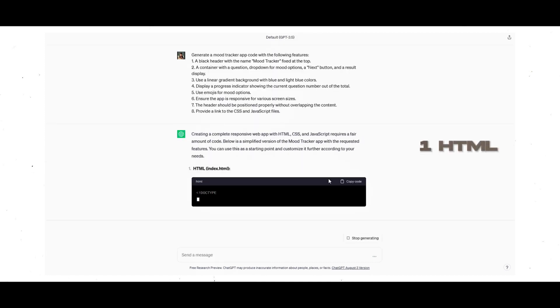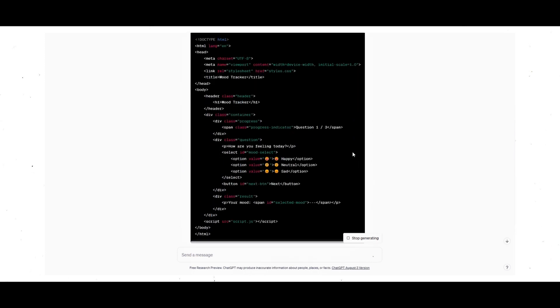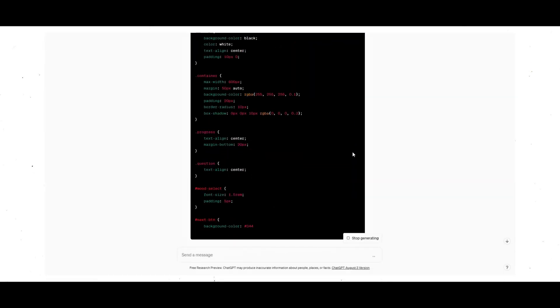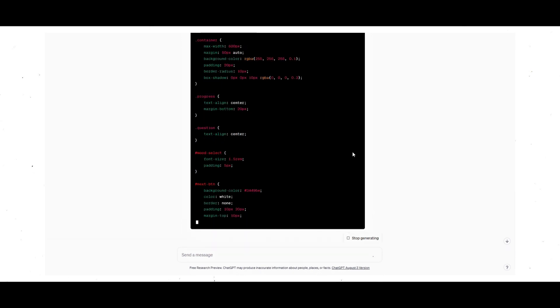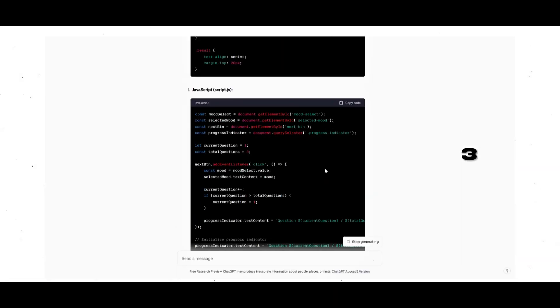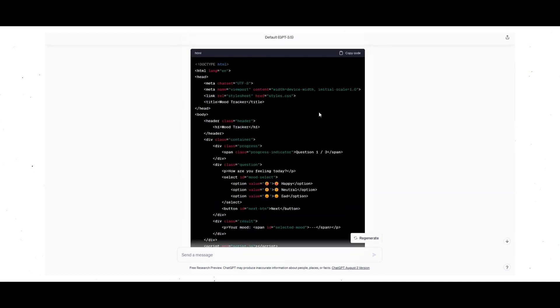1. HTML Structure: Construct the HTML skeleton, ensuring it comprises the header, question area, drop-down, button, and result display. 2. CSS Styling: Apply CSS styles to make the app visually appealing. Set up a gradient background and ensure the app adapts gracefully to various devices. 3. JavaScript Logic: Begin coding the JavaScript logic. Define arrays for questions and mood options, and outline mood prediction rules.